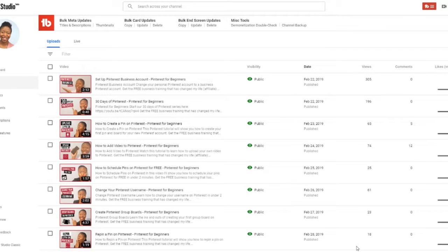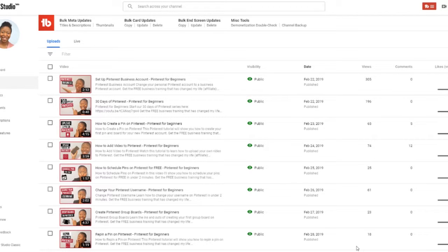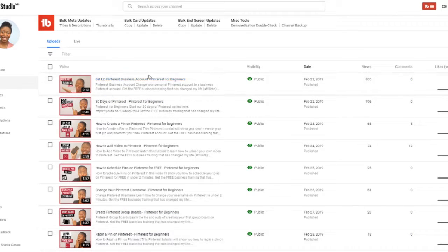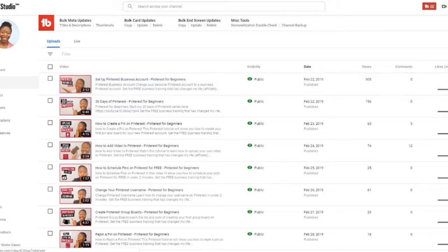In this video I'll show you how to add your end screens to the end of your videos. I am in YouTube Studio and I'm going to click on the video I'd like to add an end screen to. First, you want to click videos here on the left side.